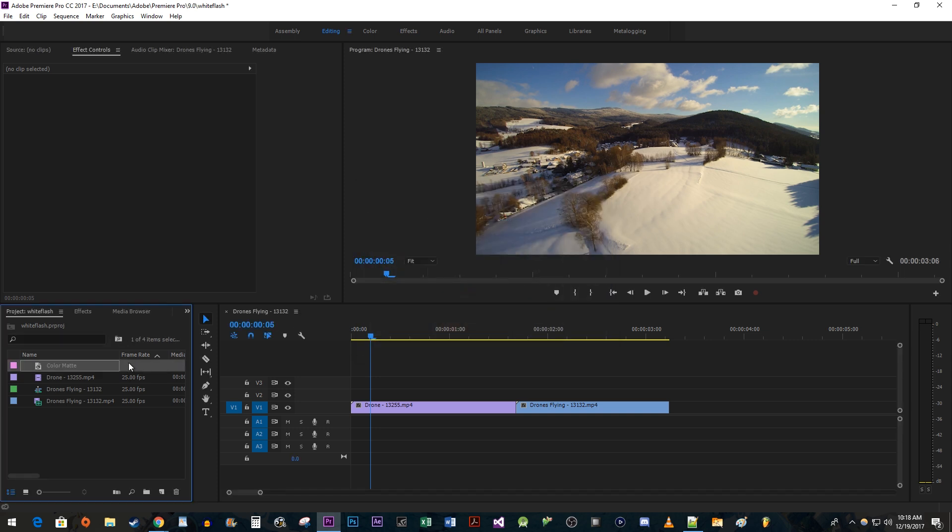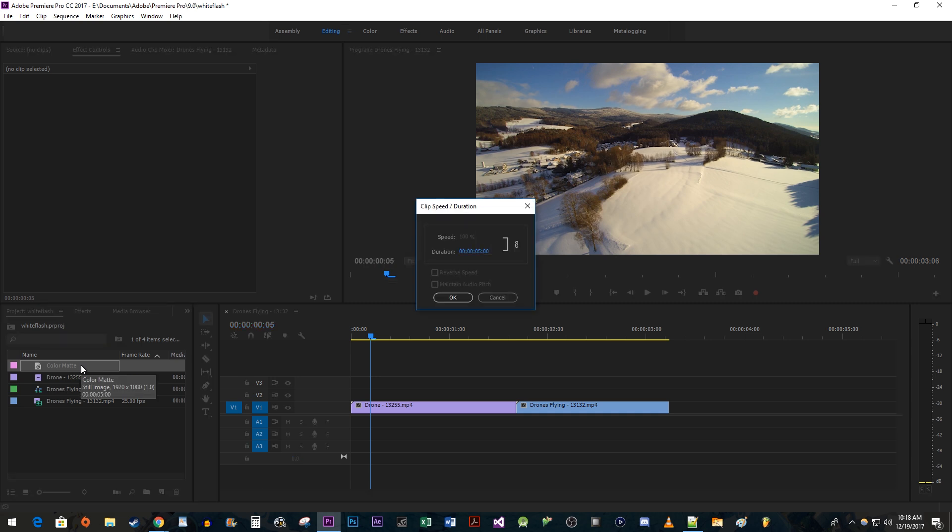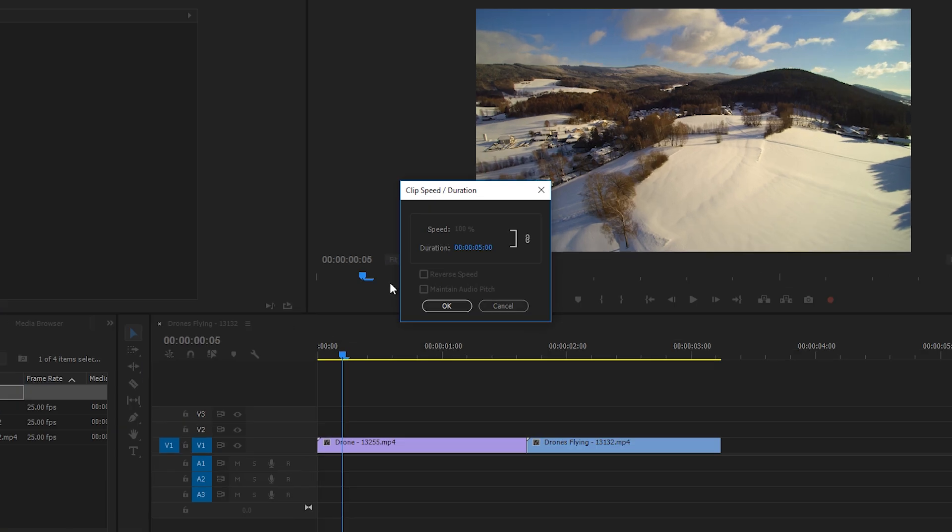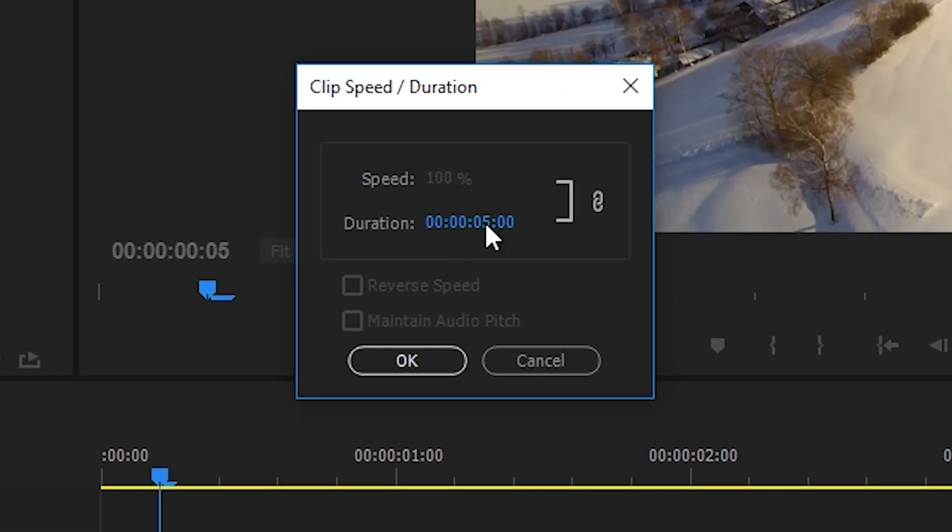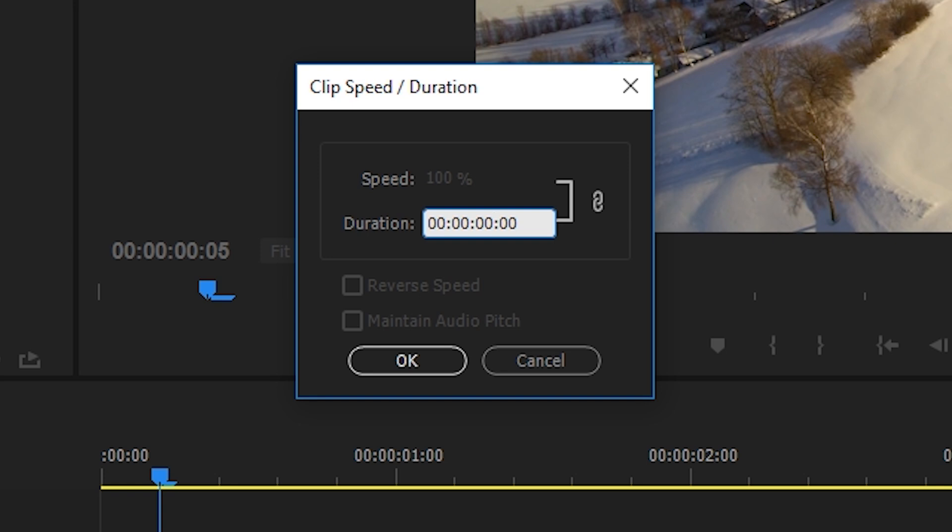Make sure the color matte you just added to the Project Panel is selected. Use the Ctrl-R keyboard shortcut to change the duration of the color matte. I'm going to set mine to last for 8 frames, but you can make yours longer if you want your flash to be slower.